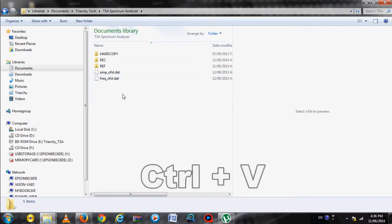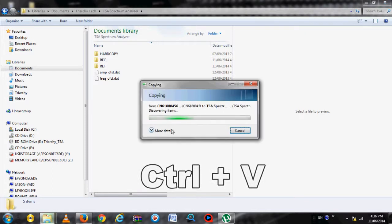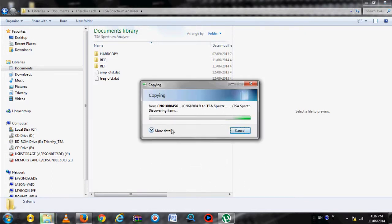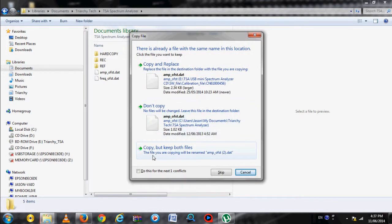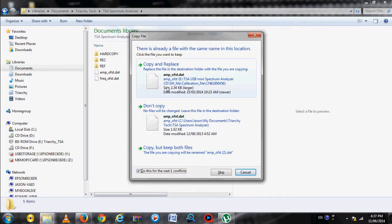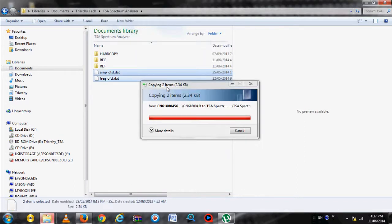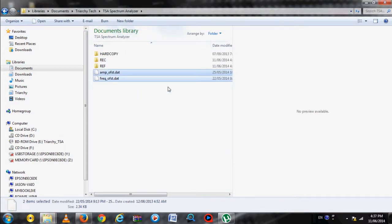Press Ctrl-V to paste the two calibration files from the CD and replace the two demo calibration files. Select Copy and Replace for both files. Now your TSA program will run in full mode.